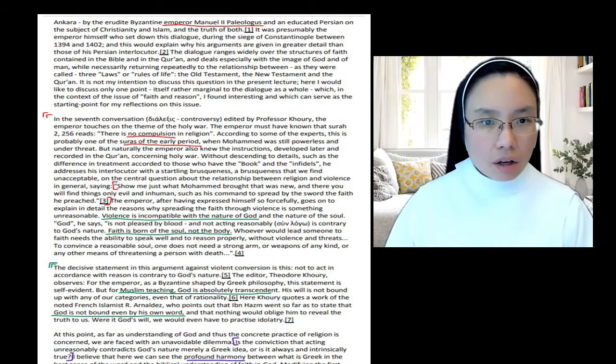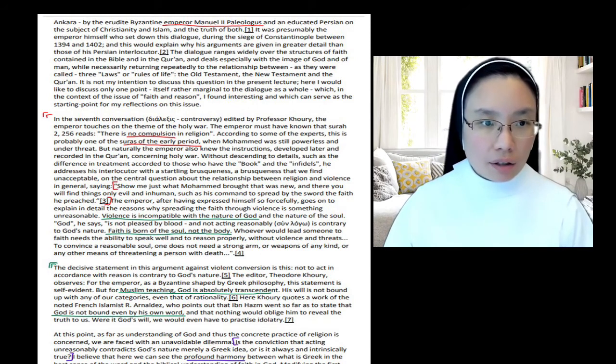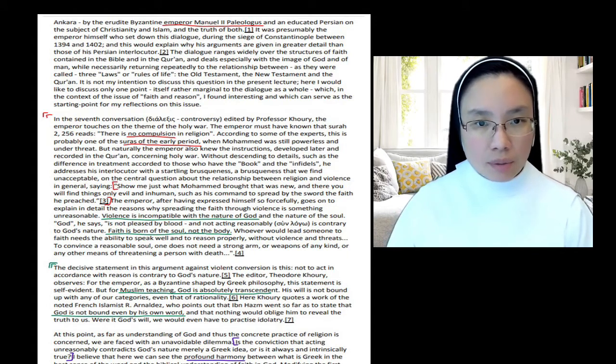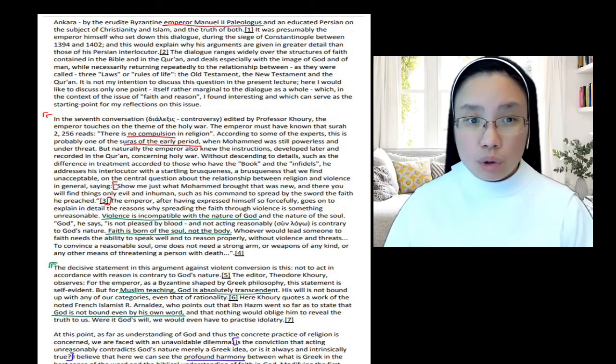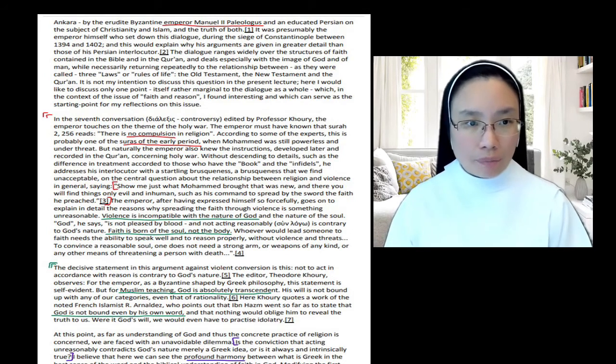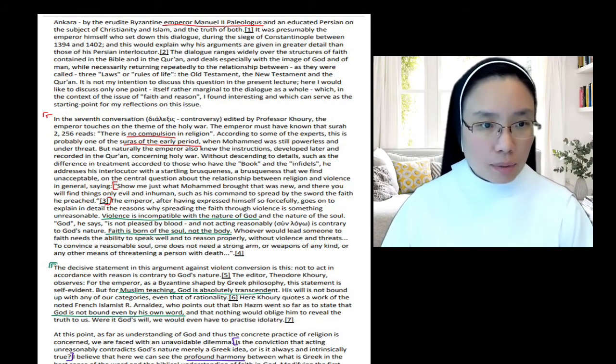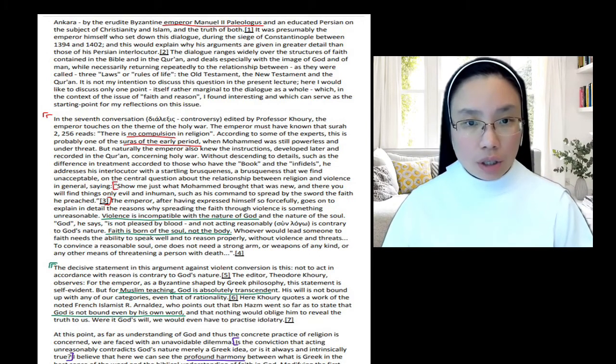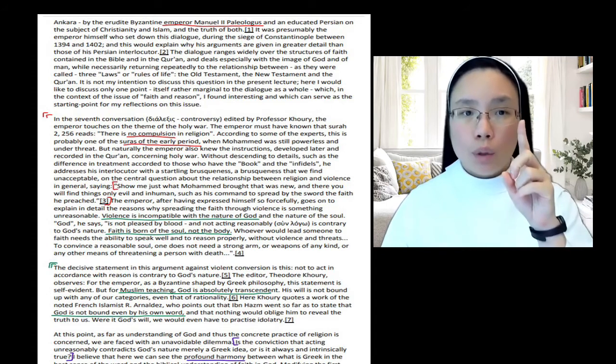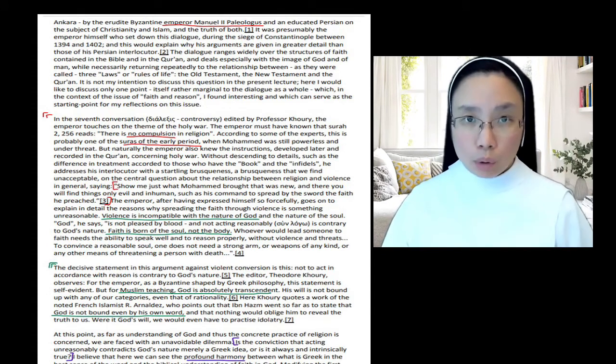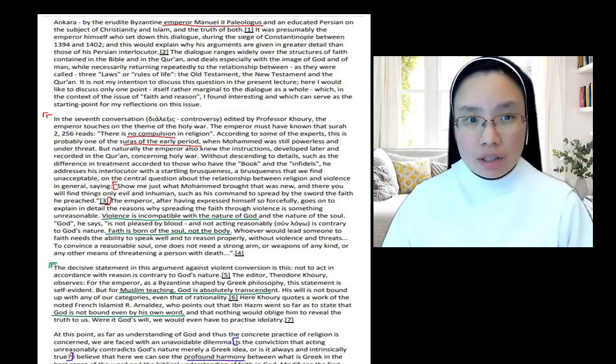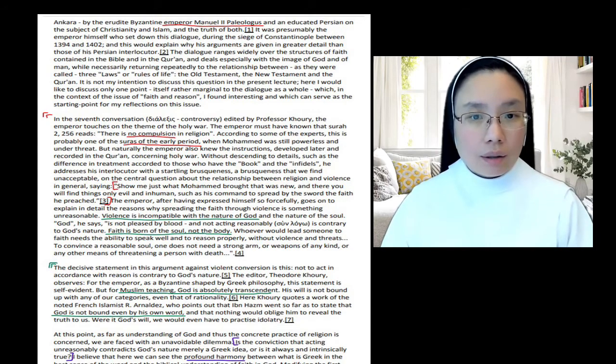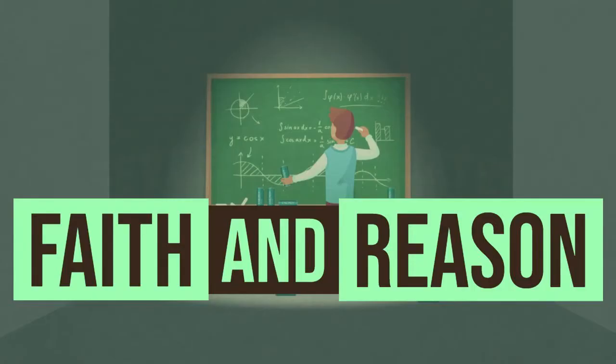And so clearly, this is a scholarly address that he's giving. He continues, 'The dialogue ranges widely over the structures of faith contained in the Bible and the Quran.' So they talk about the faith. They talk about the image of God and of man, while necessarily returning repeatedly to the relationship between the three laws or rules of life. So they talk about the whole span of what interests them, the Old Testament, New Testament, the Quran. And then he makes this mention: 'It is not my intention to discuss this question in the present lecture. Here, I would like to discuss only one point.' So that was all background information for him bringing forth one point. And the point itself, he says, is rather marginal to the dialogue as a whole. But the point has to do with the issue of faith and reason. And that's the purpose. This is why he's making this quote. His point is not to expound the quote or endorse the quote. He's using the quote to take a plunge into what he wants to say about faith and reason. And that's the latter half of the talk. And he says so explicitly. 'This is a quote I found interesting, and it can serve as a starting point for my reflections on this issue.'